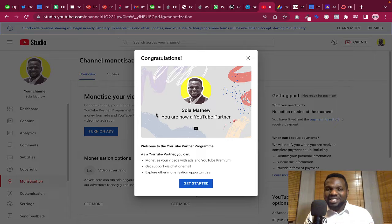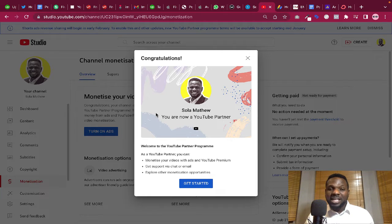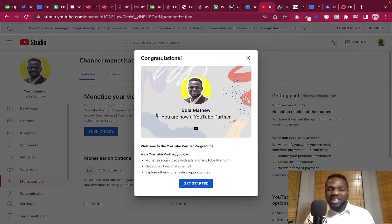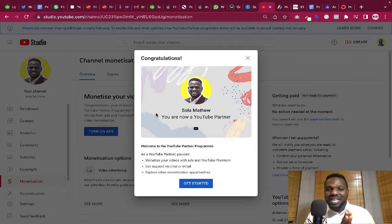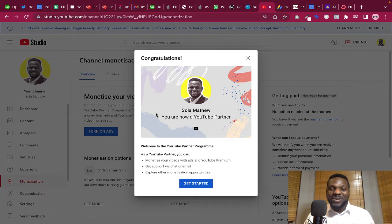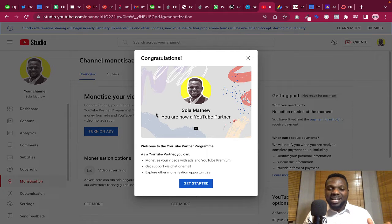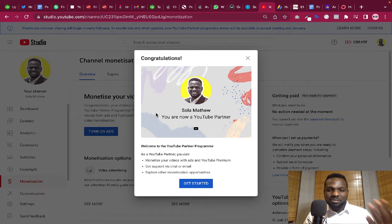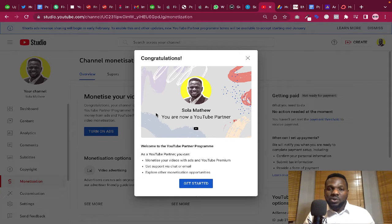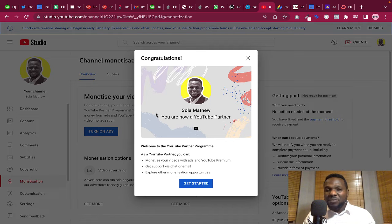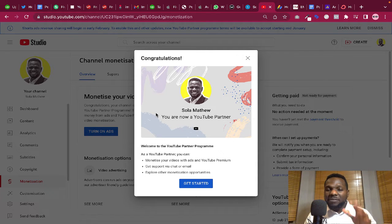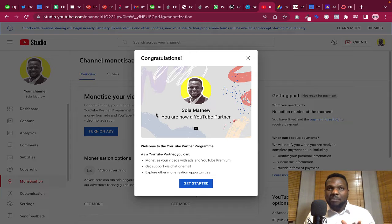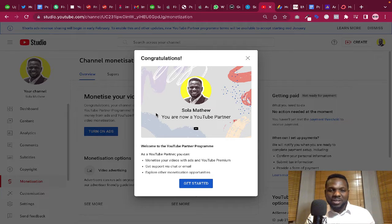It means that whenever you watch my videos now and you see ads, it's possible that I earn from those advertisements. I mean when you see ads from YouTube or any other company that advertises on YouTube. And this is the dream of every YouTuber out there. I mean, every YouTuber wants to get to that point where they are YouTube partners.